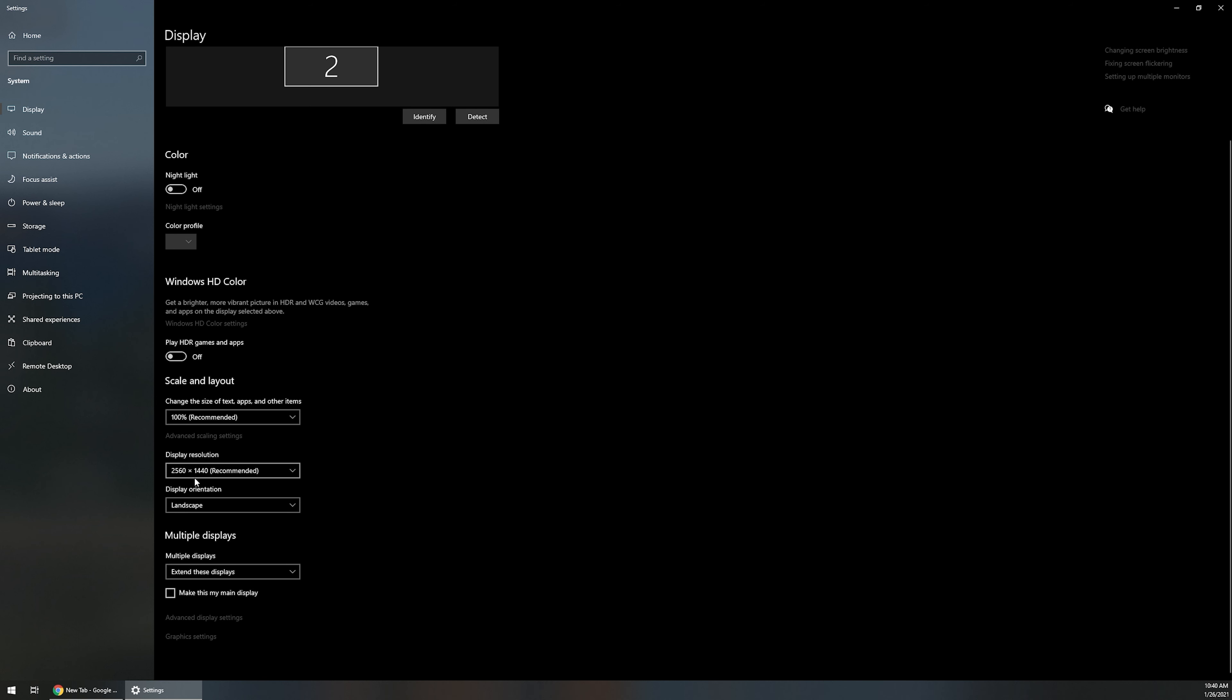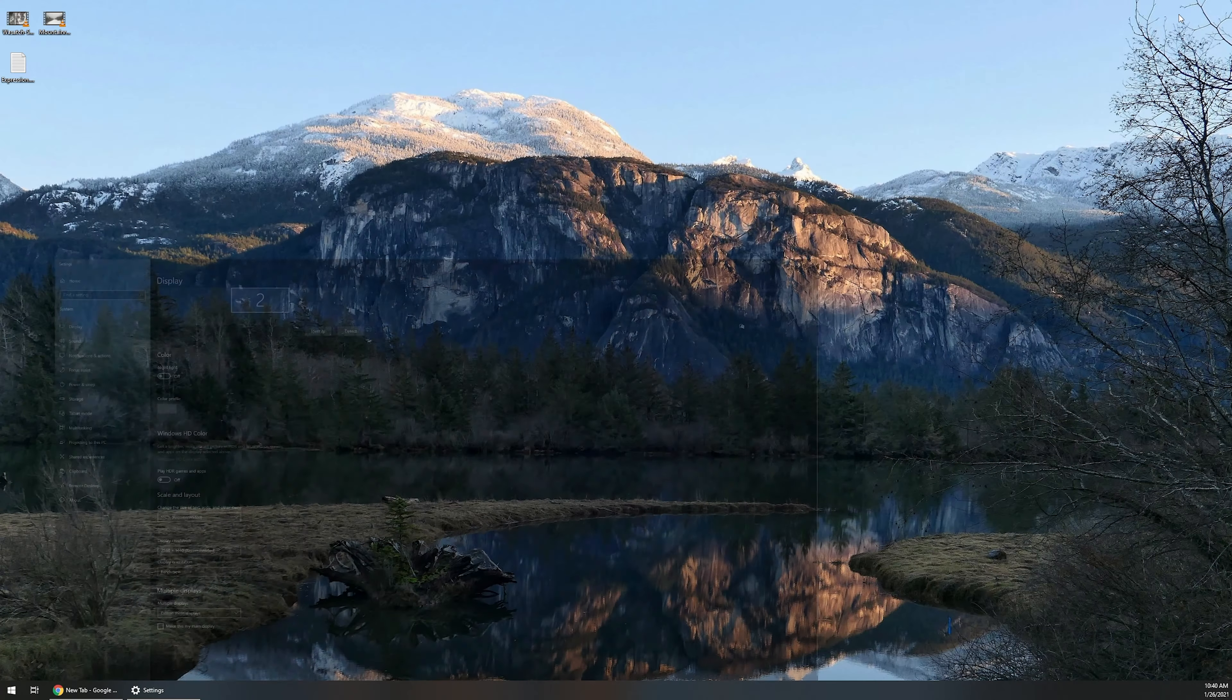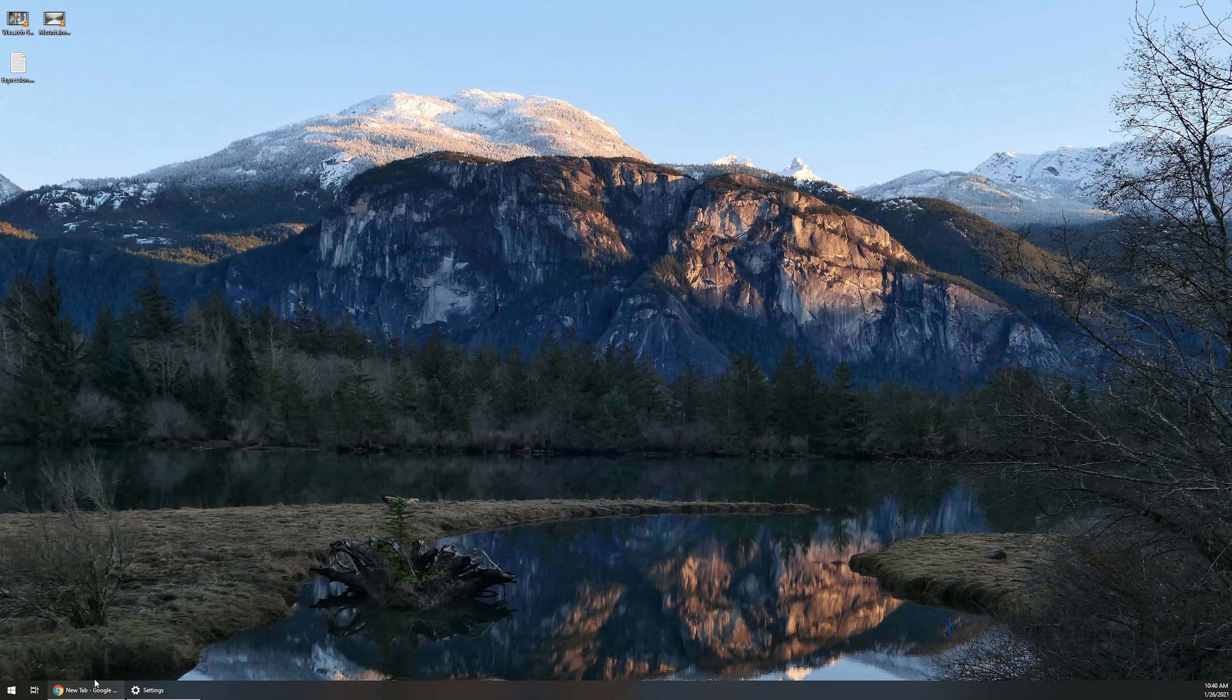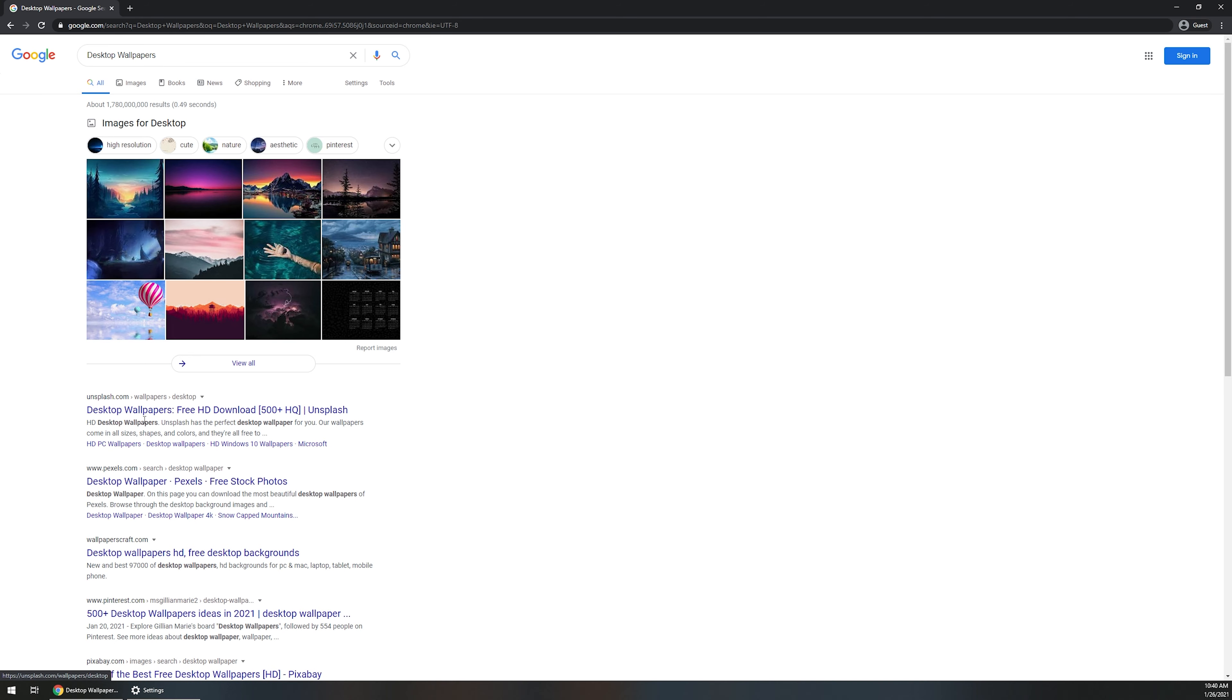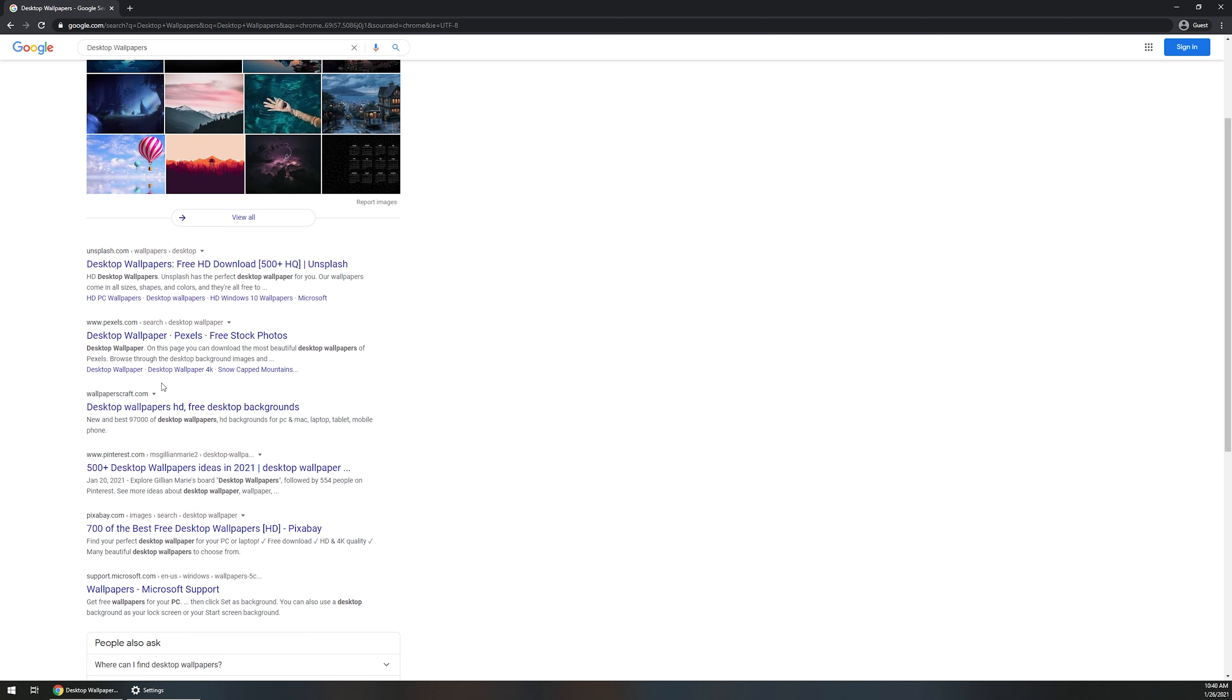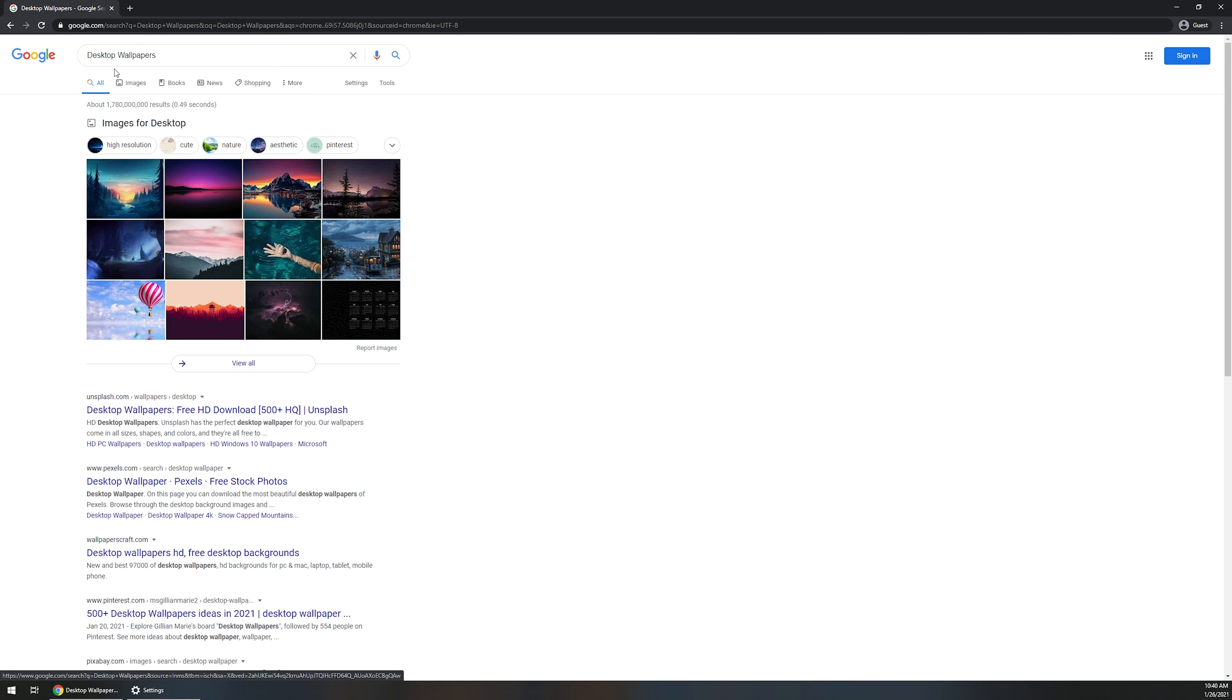So again, write down the display resolution there, and then you can typically go to a browser and just type in desktop wallpaper. Then you can just look for different websites that have a ton of it. There's tons and tons of websites out there that have wallpapers.